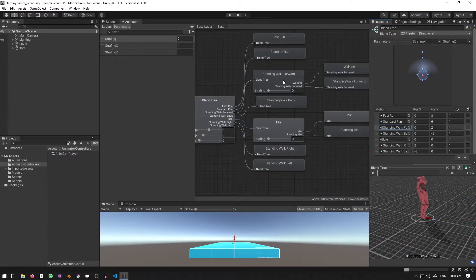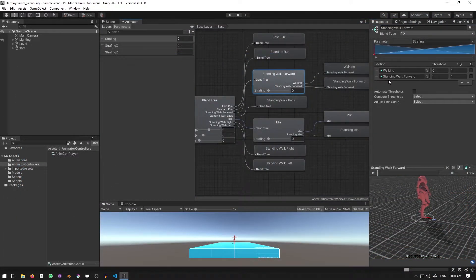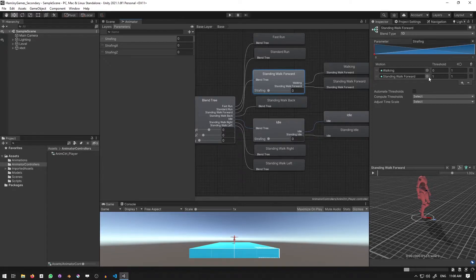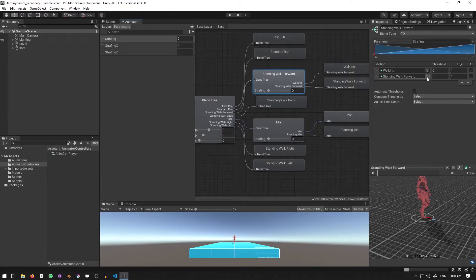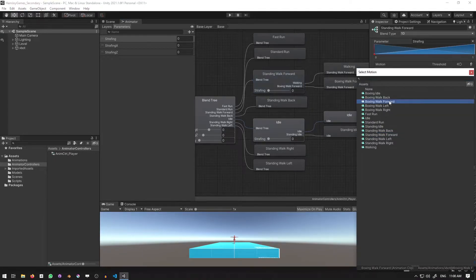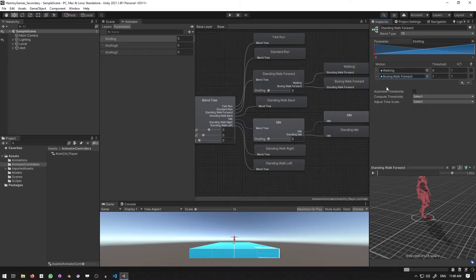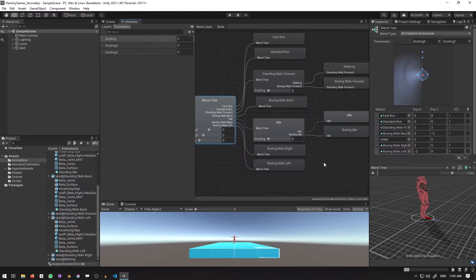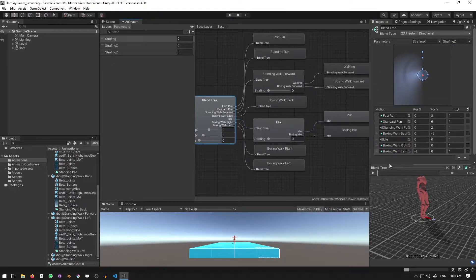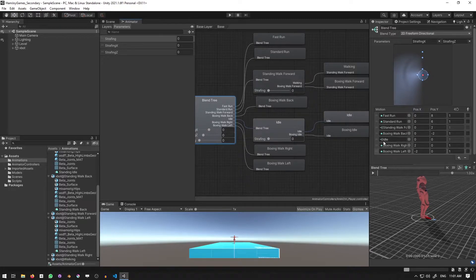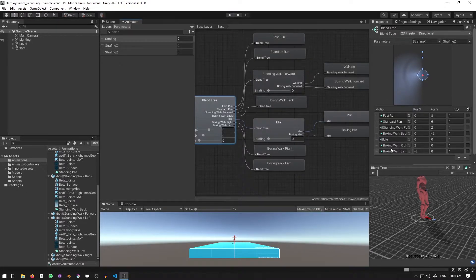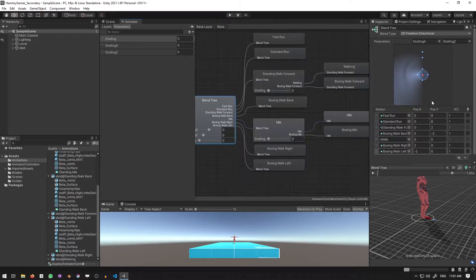Now in the blend tree of our animator controller, we're going to replace our strafing motions with the new boxing ones. Moving down the list, standing walk forward becomes boxing walk forward, standing walk back becomes boxing walk back, standing idle becomes boxing idle, standing walk right becomes boxing walk right, and standing walk left becomes boxing walk left.